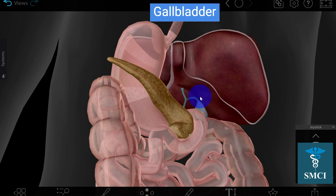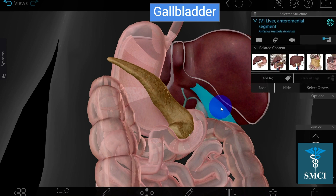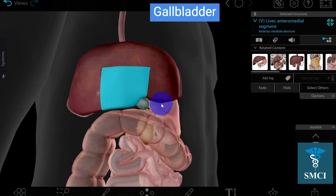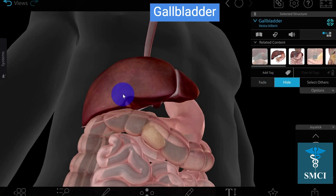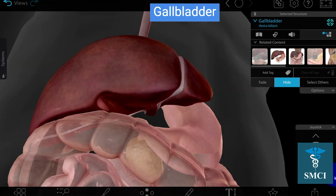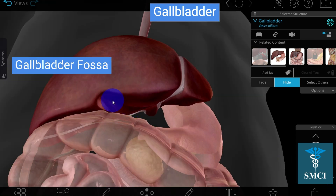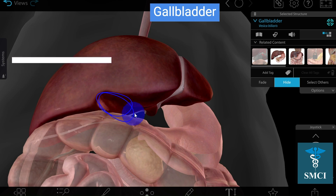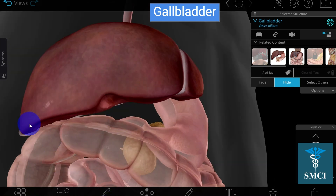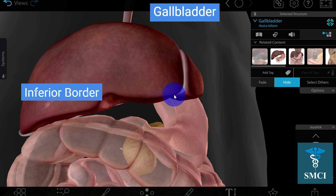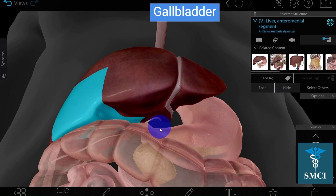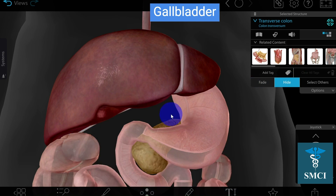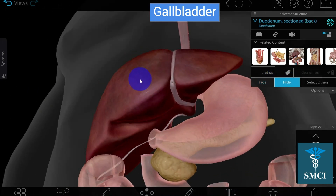Let's discuss what is the gallbladder fossa. When we remove the gallbladder, we can see onto the inferior surface there is a depression, which is known as the gallbladder fossa. The gallbladder fossa is situated from the inner side up to the inferior border of the liver, with some part also going beyond the inferior border.